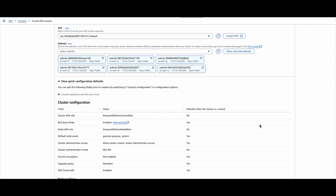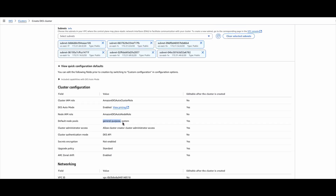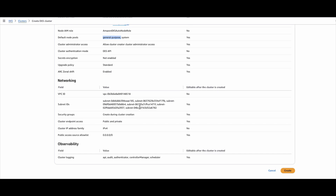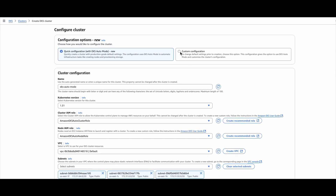So here we can review the quick configuration. You can see the name of the IAM role for the cluster, auto mode enabled, the node role, and there are two node pools created automatically — one is general purpose and the other is system. These are the Karpenter node pools managed and automatically created. The cluster admin access allows administrative access in the cluster. The authentication mode is API — both API and config map options are available. Secret encryption is not enabled, upgrade policy is standard, zonal shift is enabled, networking is configured, observability is set, and all logs are enabled.